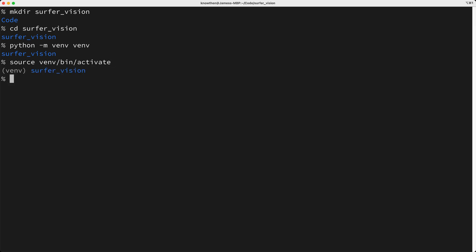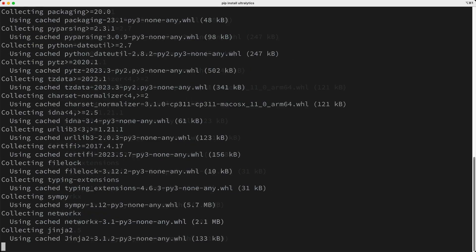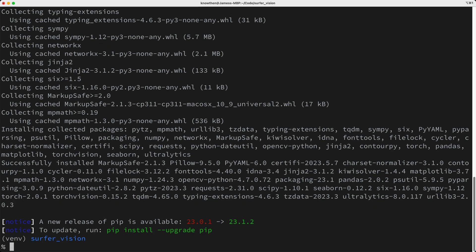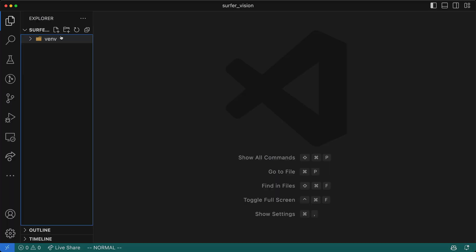Now there's only one package that we need to install, which is the ultralytics package. This package includes Yolo version 8, and it will install OpenCV as a dependency, which we'll use as well. So to install our dependency, I'll key in pip install ultralytics. Now I'll open up this directory in Visual Studio Code, and I'll create a main.py file.